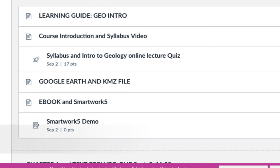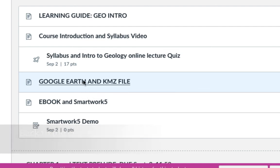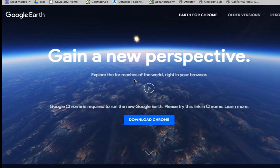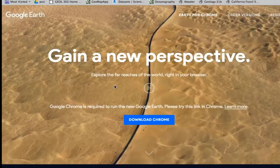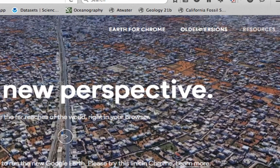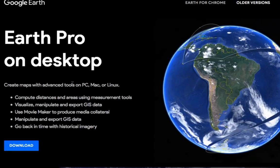In the first module, look down for the Google Earth and KMZ files section. Download Google Earth onto your computer. Note that Google Earth now uses Chrome, but the KMZ files don't work well with the Chrome version since it doesn't allow us to measure things the way the older version does. So go to the top of the page and download an older version — Google Earth Pro. Once you download that and open it up, you can then download and open the KMZ files.